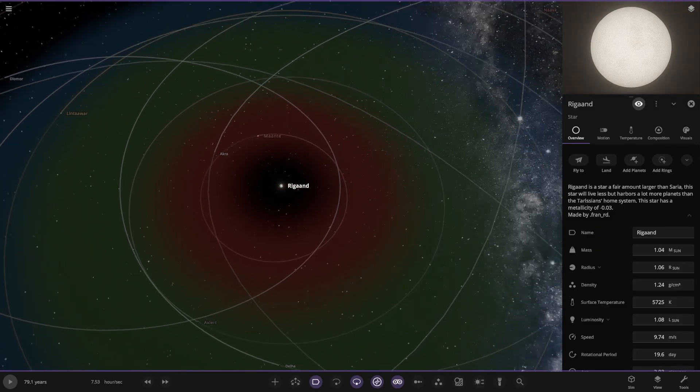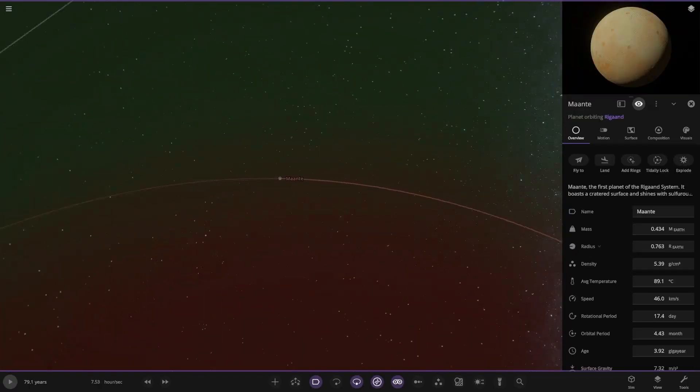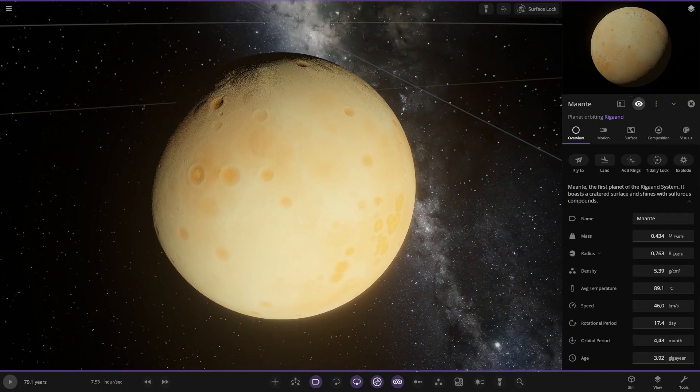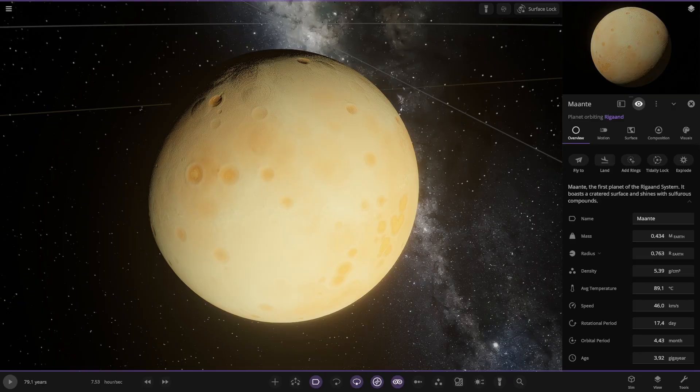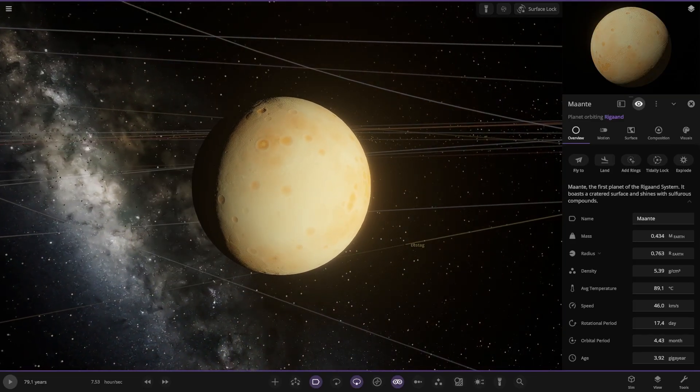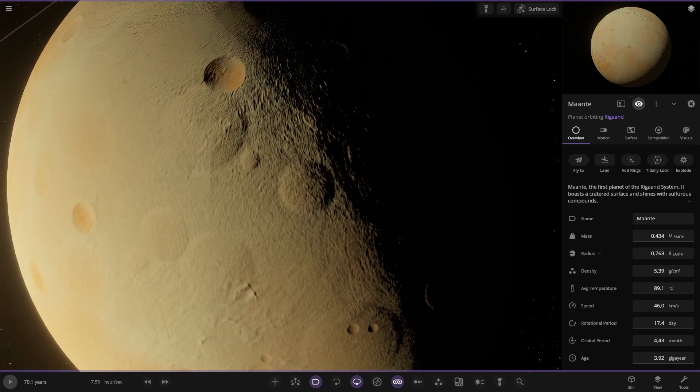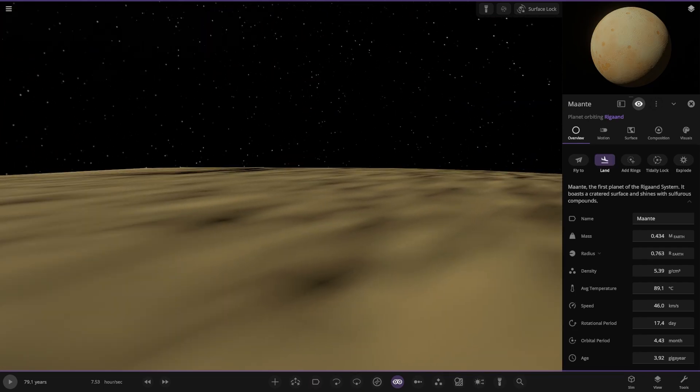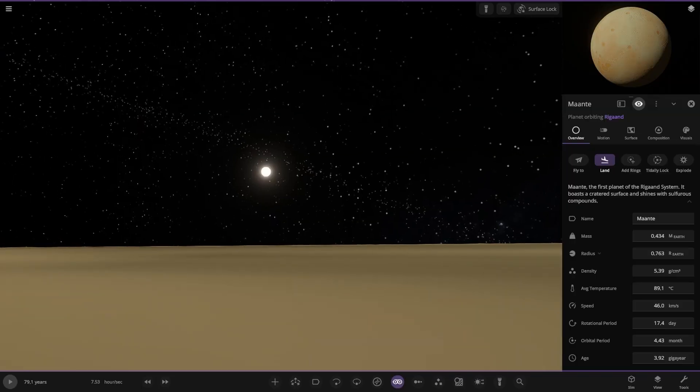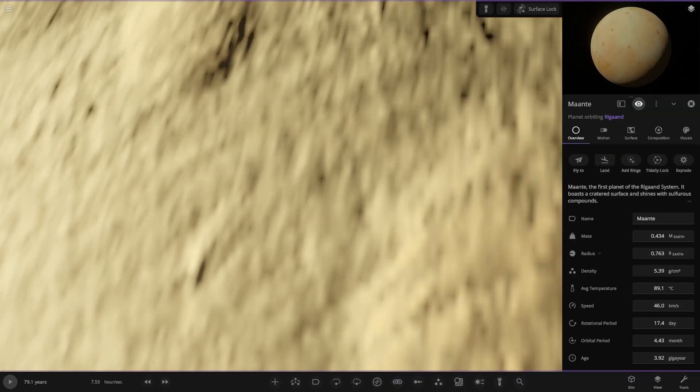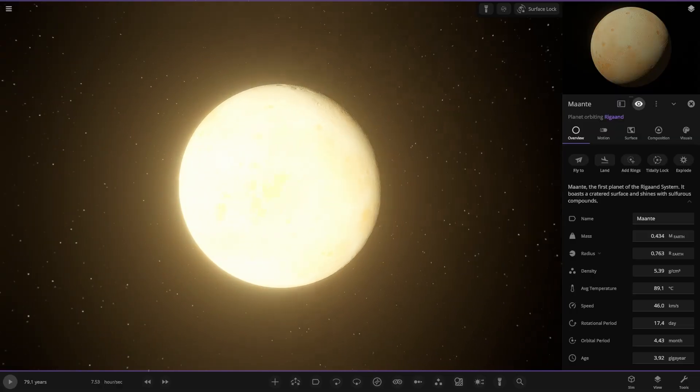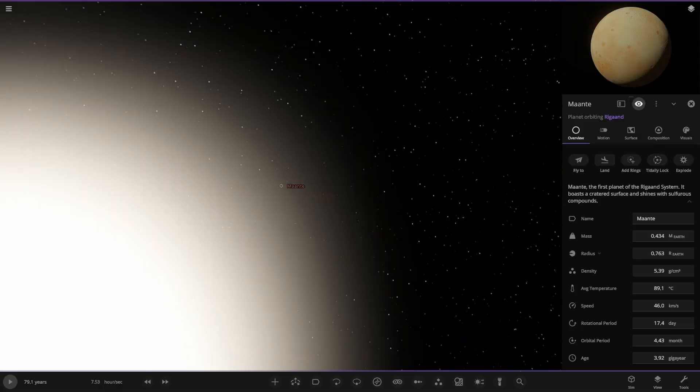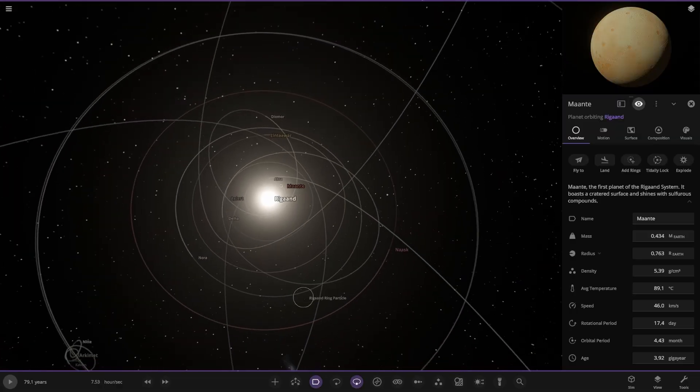First of the objects here, Manti, the first planet of the Rigand system. It boasts a crater surface and shines with sulfurous compounds. Exactly where you want to be. Have a little surface view here, a look around. A star in the sky. If we turn the goggles off, you'll be blinded. No atmosphere here. Very bright reflective surface.